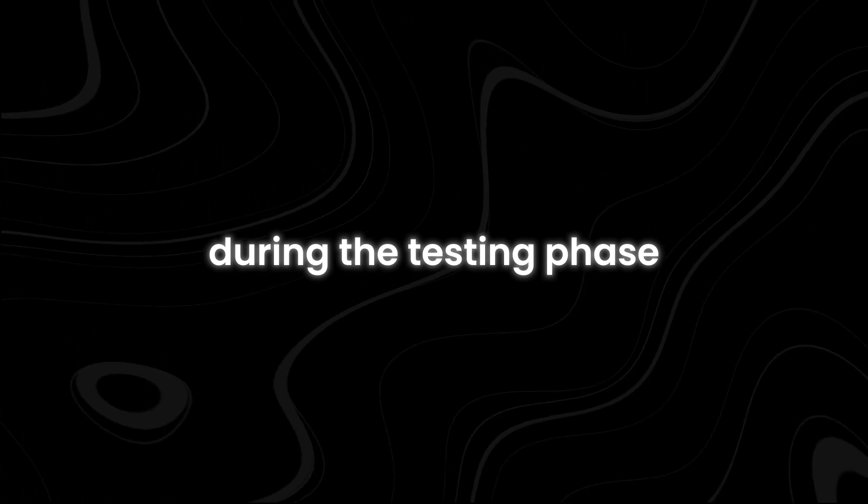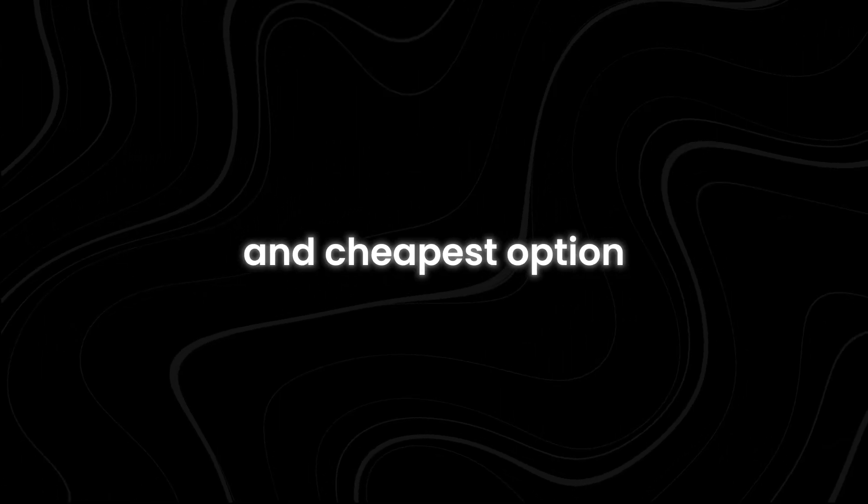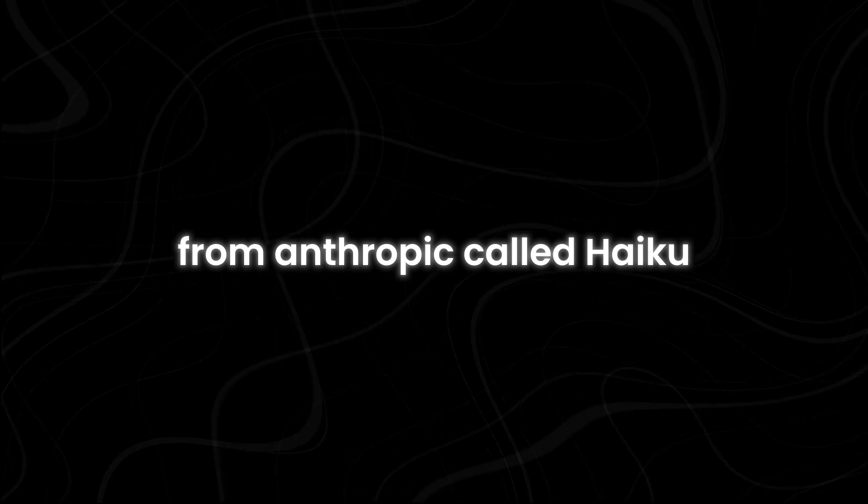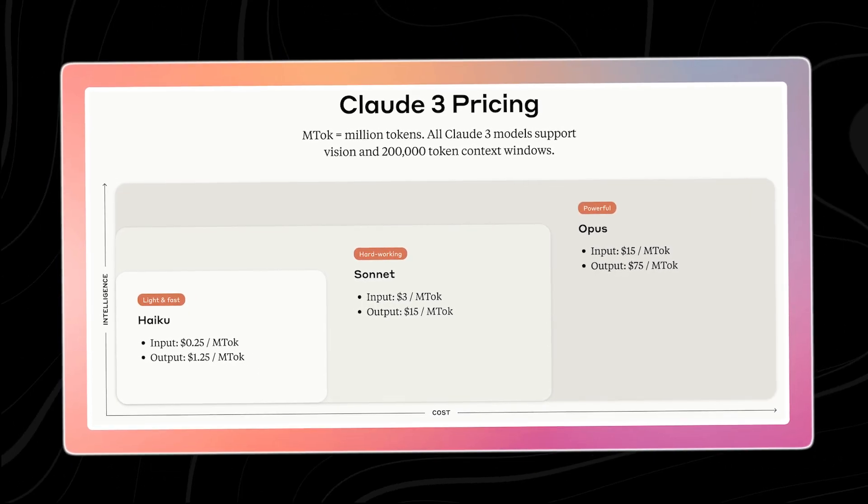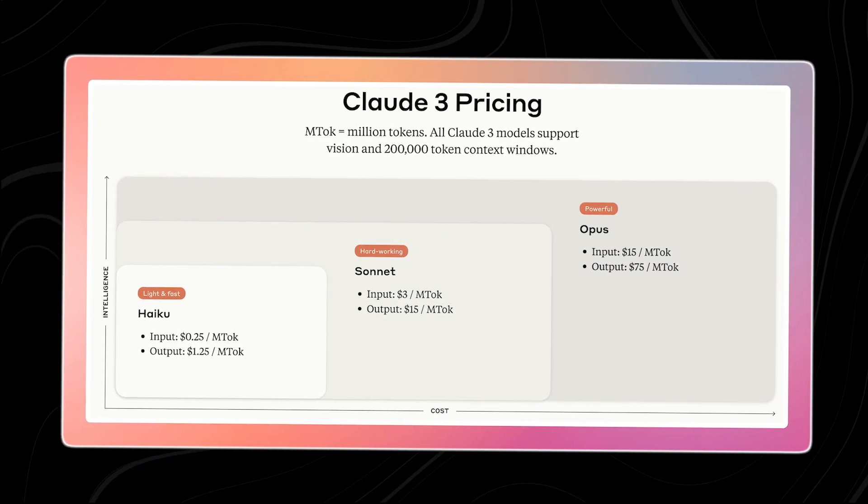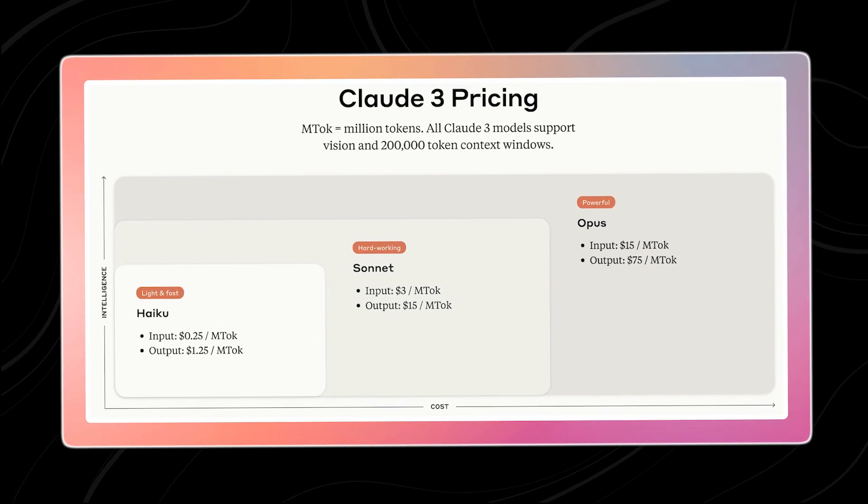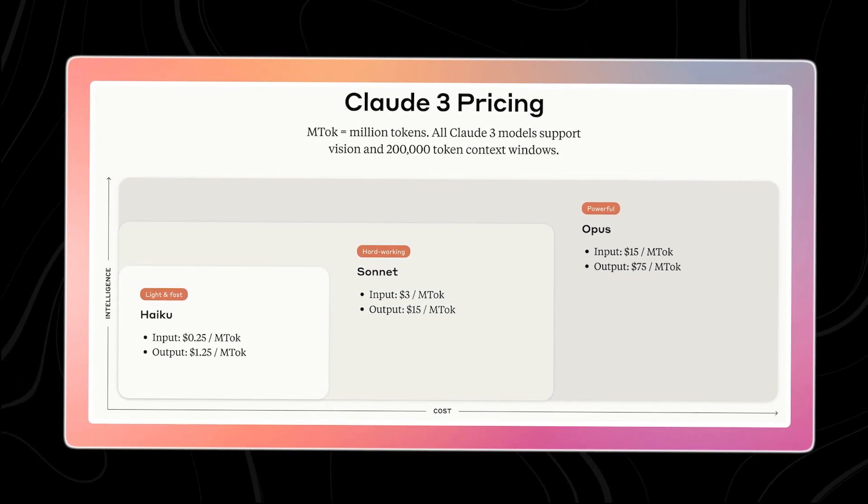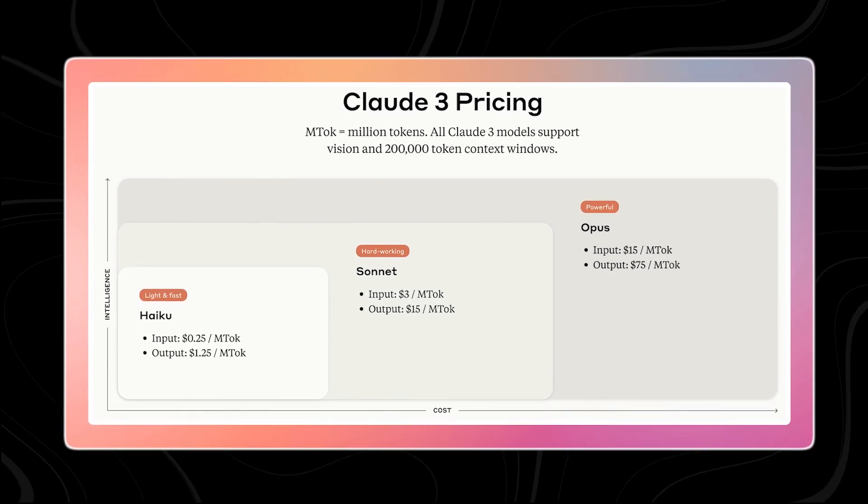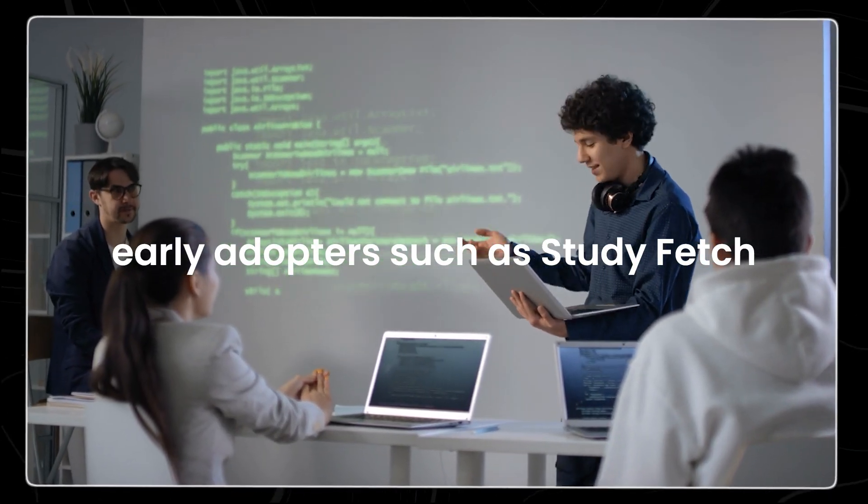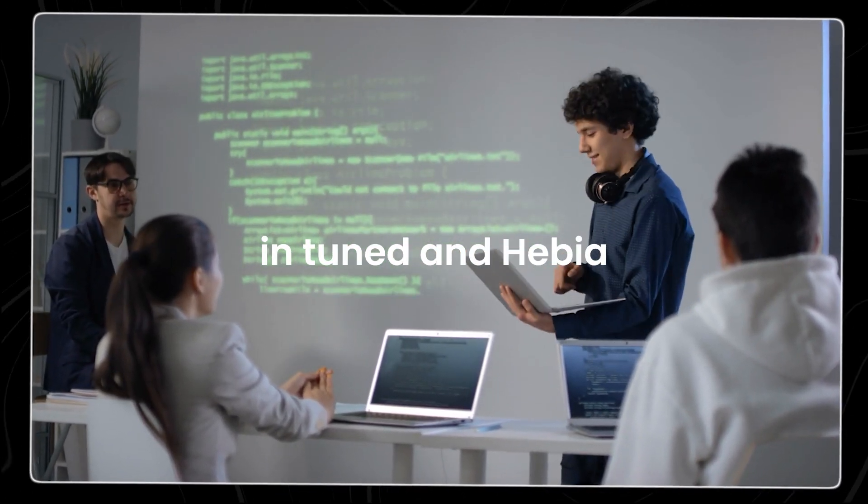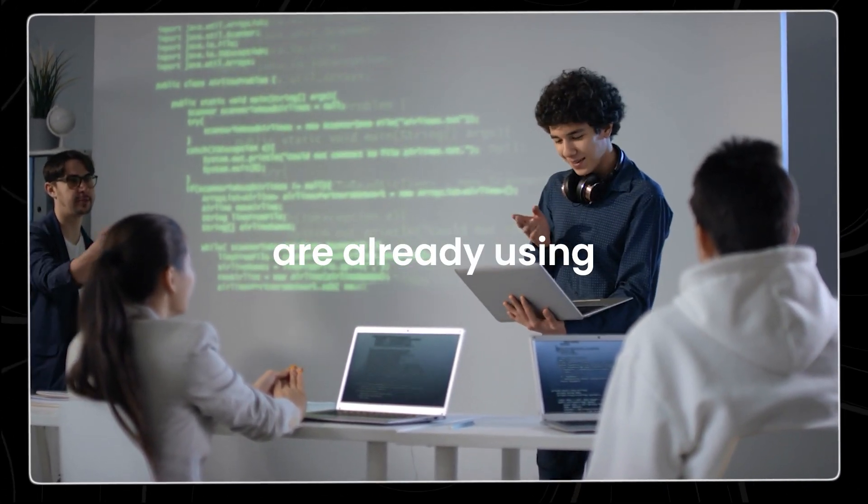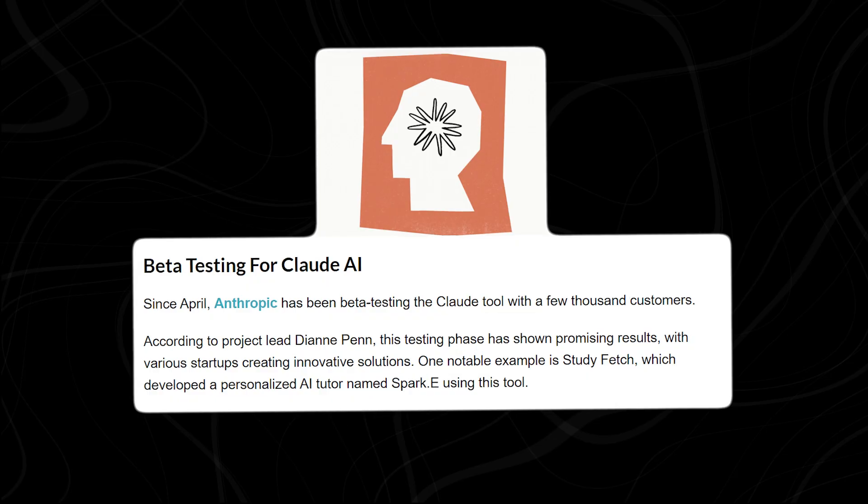During the testing phase, most people chose the fastest and cheapest option from Anthropic, called Haiku. This costs around 25 cents for every million tokens you put into Claude, and $1.25 for every million tokens you get out of Claude. Early adopters such as StudyFetch, Intuned, and Hebbia are already using Tool Use in their businesses.